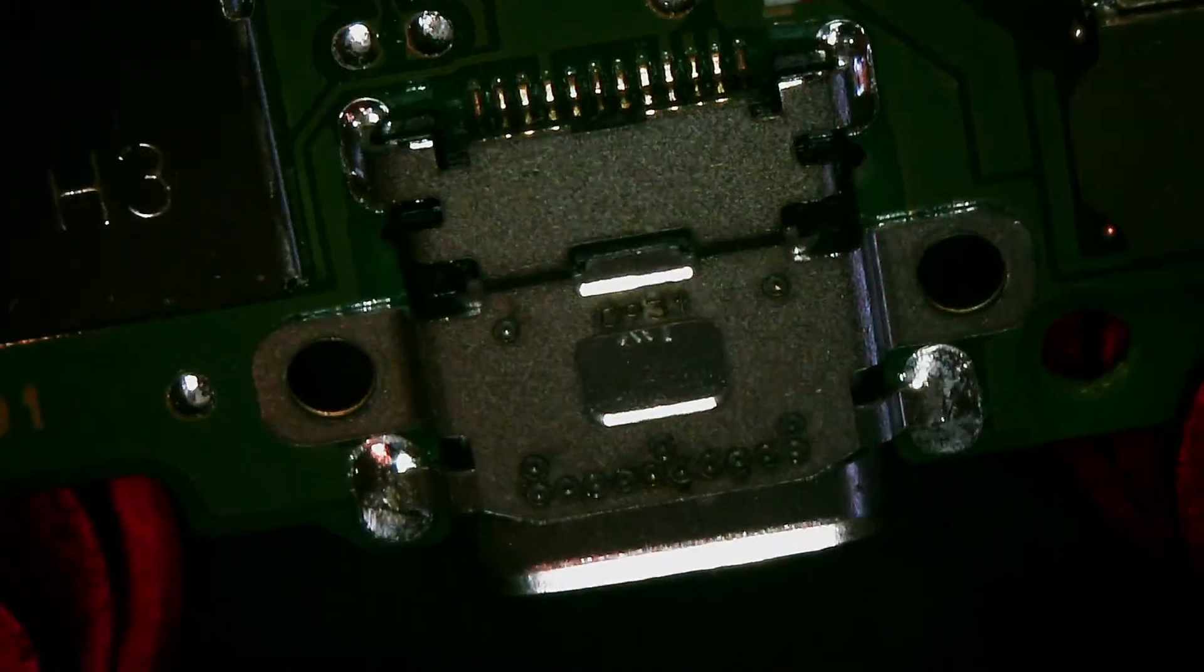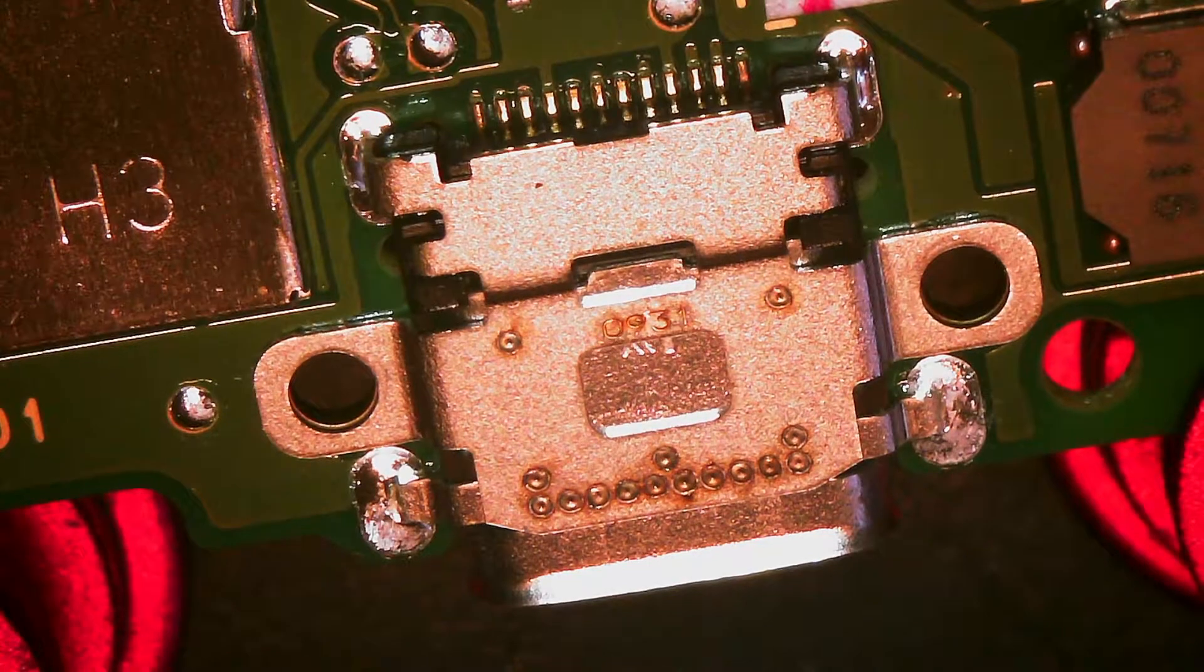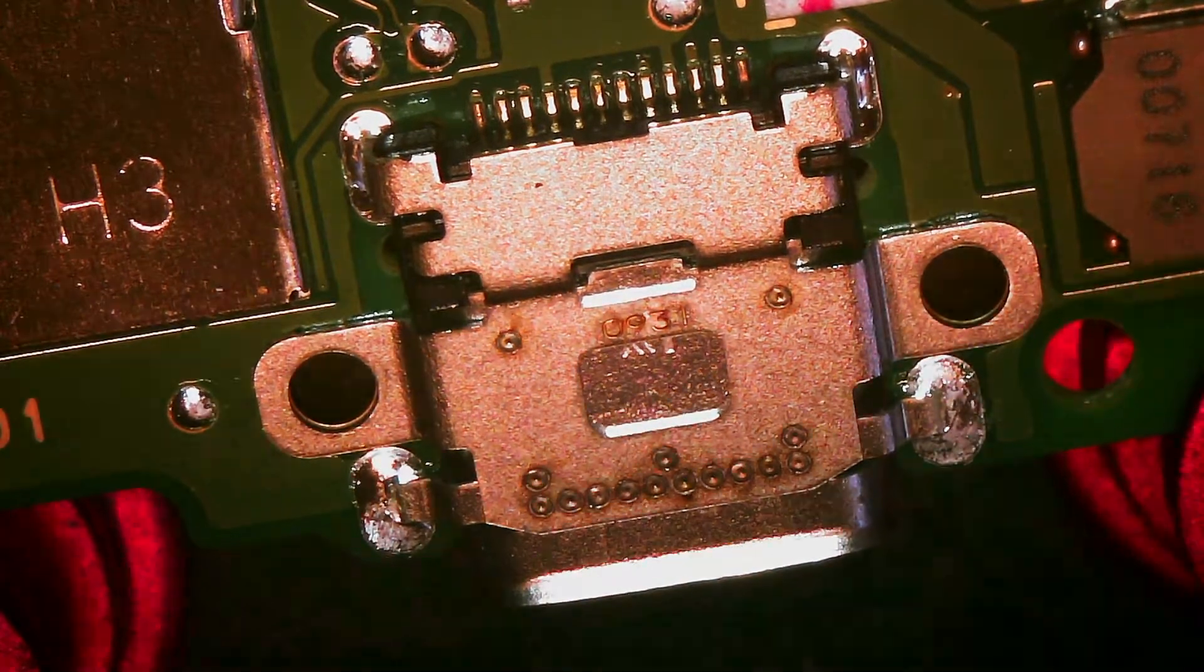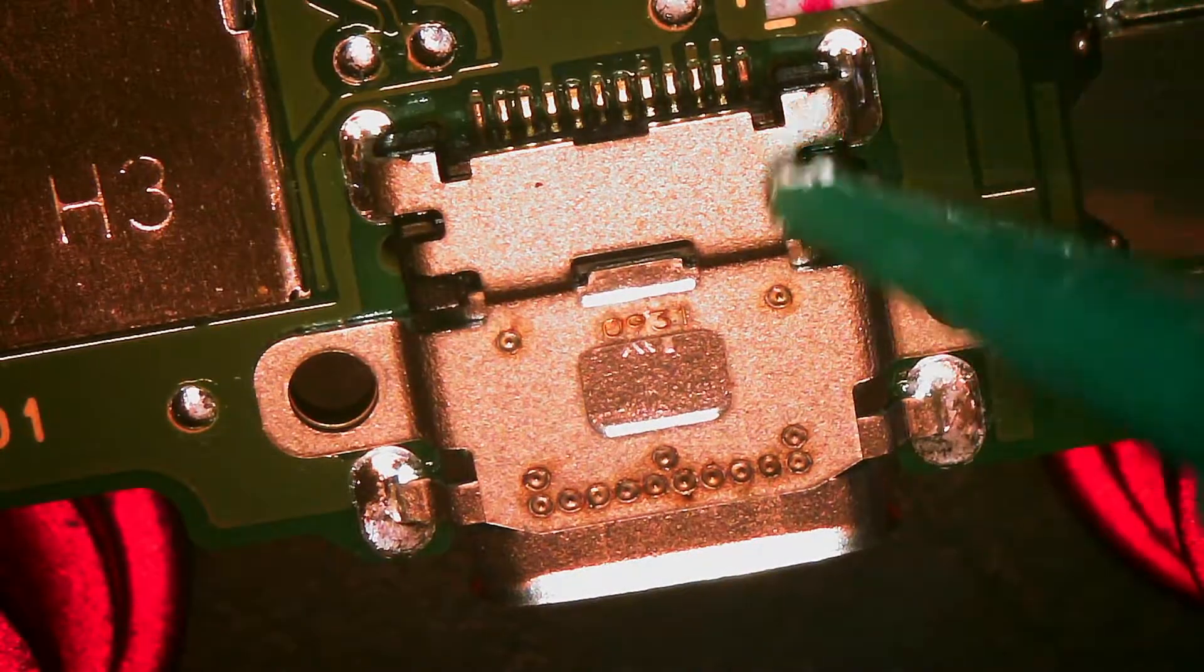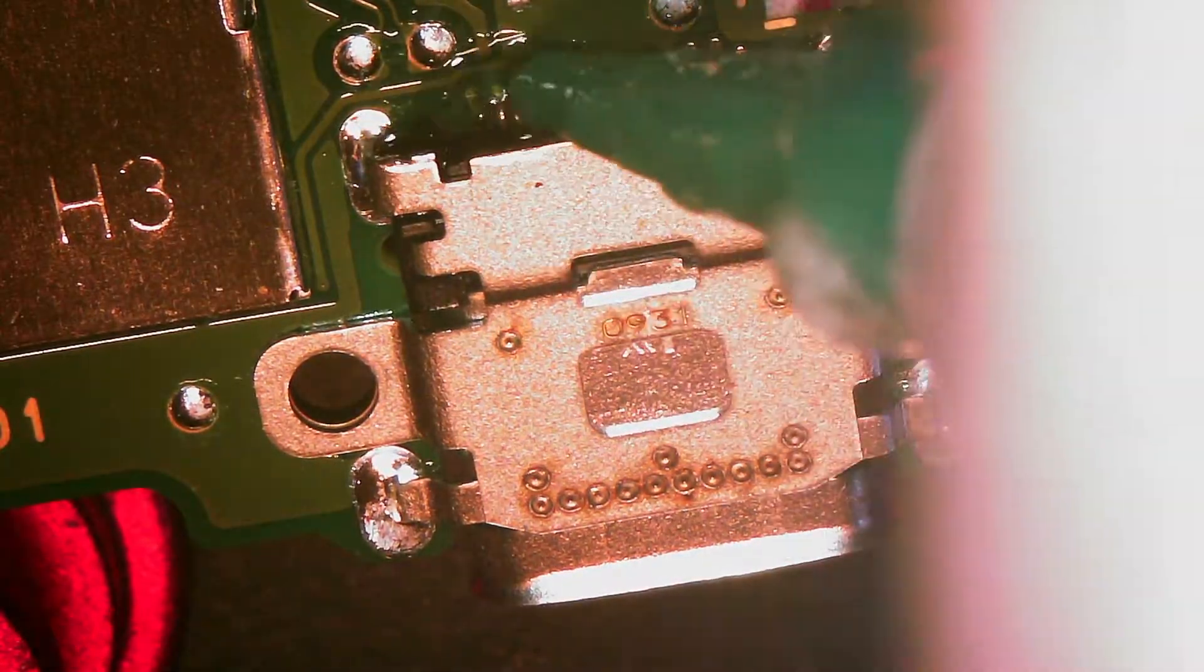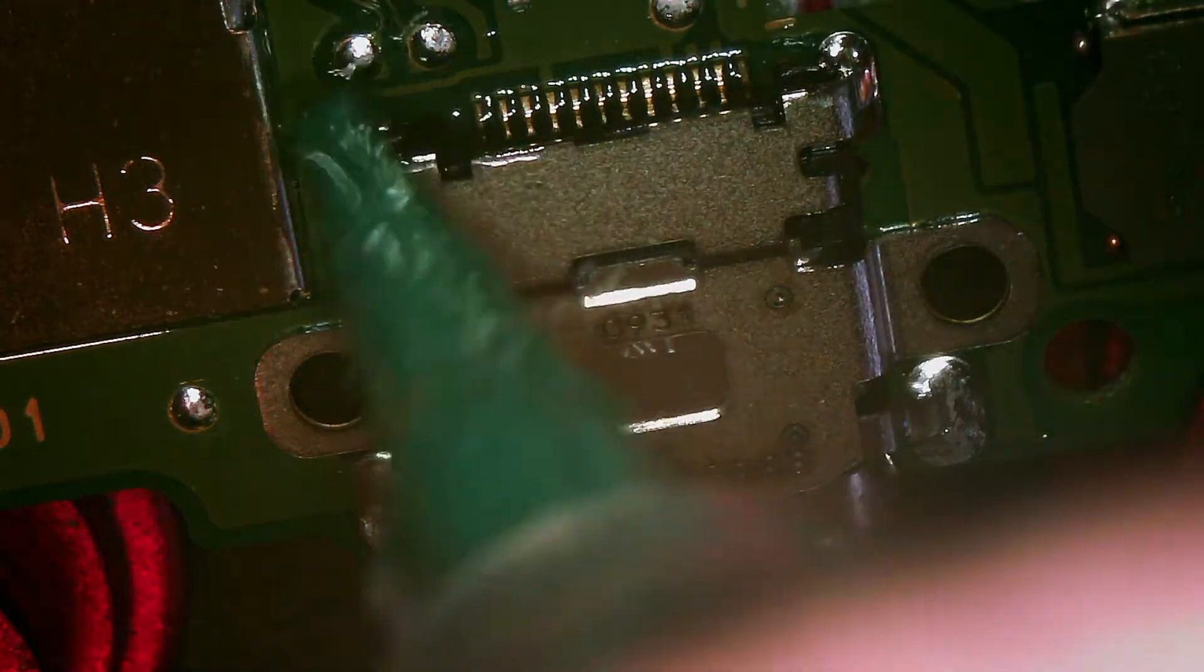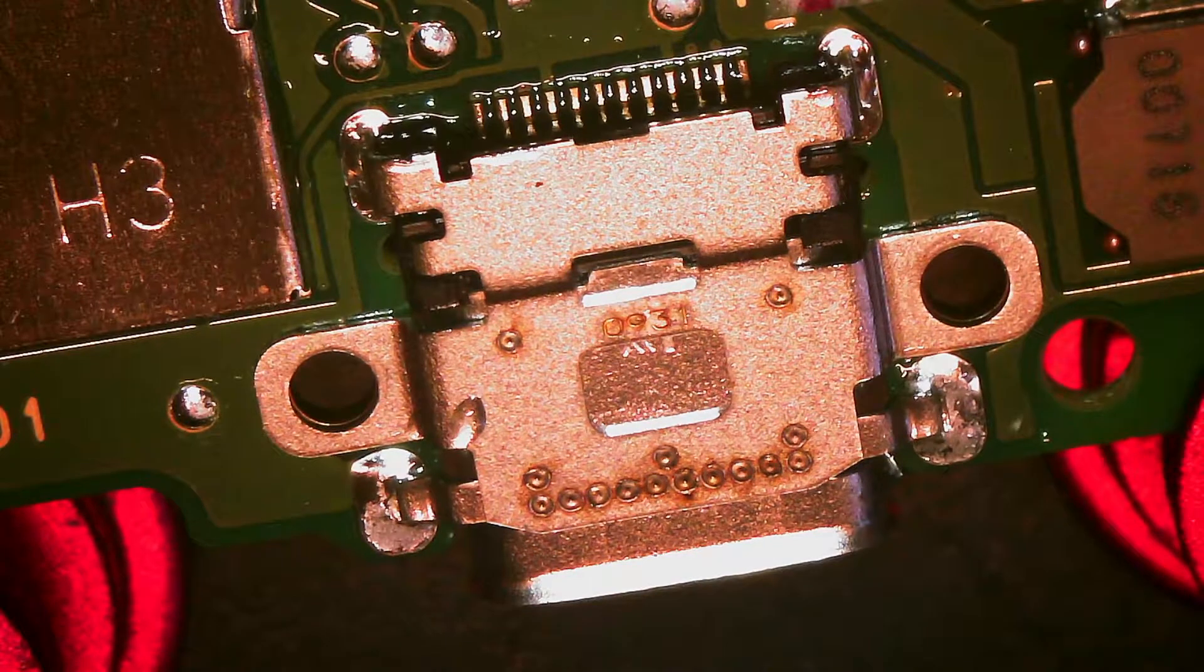So I'm going to put the temperature up to 480, add a little bit of flux on the legs, and then let's go ahead and heat that up.